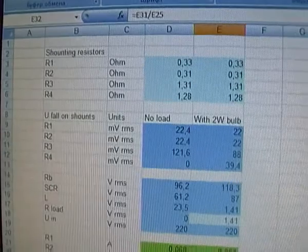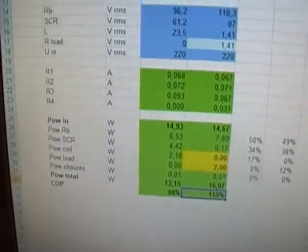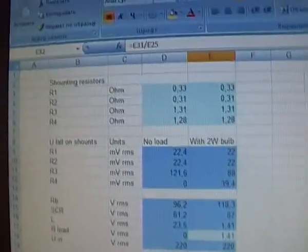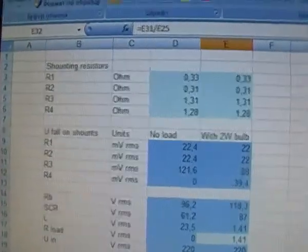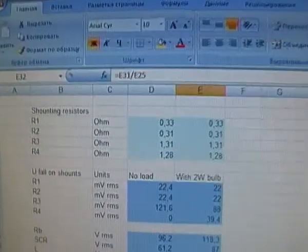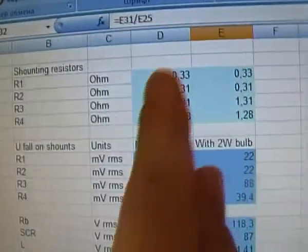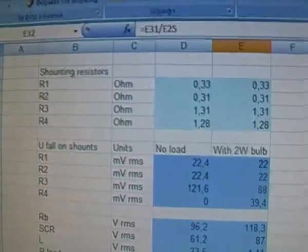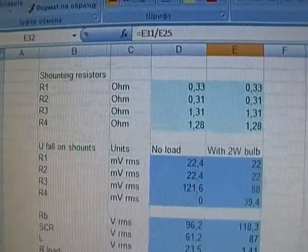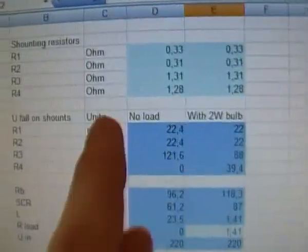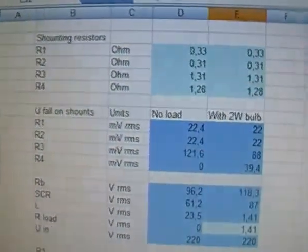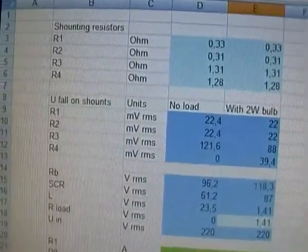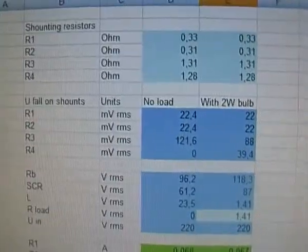Here are my measurements of power consumption in every crucial node of the system. Sorry for the bad quality; I'm filming my computer's monitor. The first part describes the ohmic resistance of shunting resistors. The second part describes the voltage drop on them to calculate the current going through them.